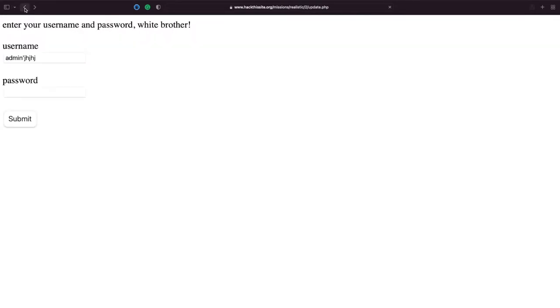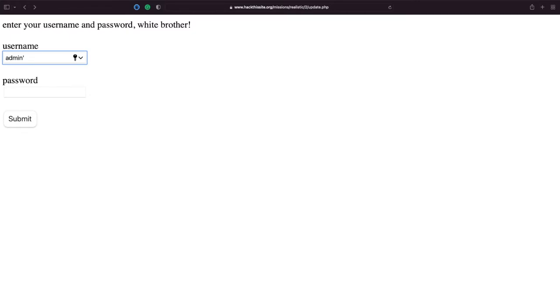Now the reason this is, again, is because the site isn't using prepared statements. And what a prepared statement is, is it uses a placeholder for the SQL query that you want to run.